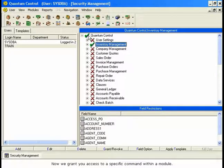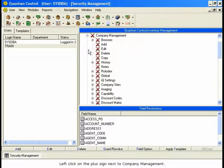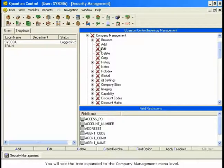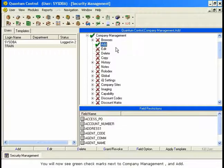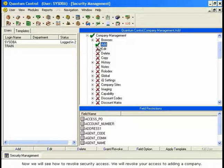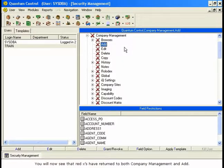Now we grant you access to a specific command within a module. We will grant you the ability to add a company record. Left-click on the plus sign next to Company Management. You will see the tree expanded to the Company Management menu level. Right-click on the Add command and select Grant Revoke from the menu. You will now see green checkmarks next to Company Management and Add. Now we will see how to revoke security access. We will revoke your access to adding a company. Right-click on the Company Management and Add command and select Grant Revoke from the menu. You will now see that red X's have returned to both Company Management and Add.